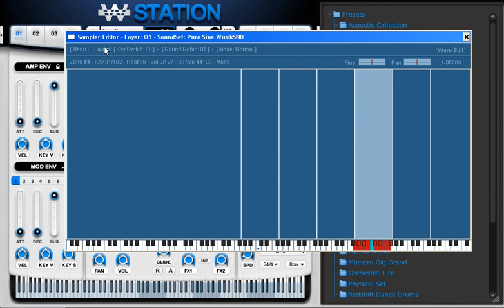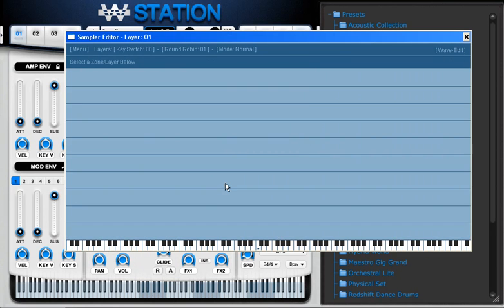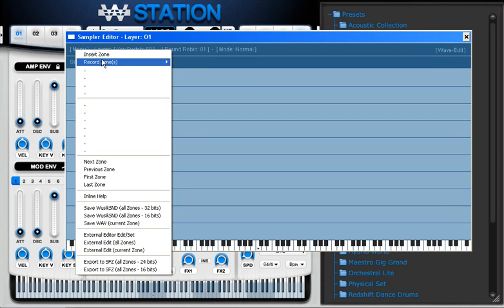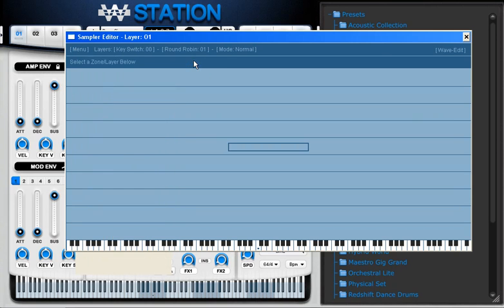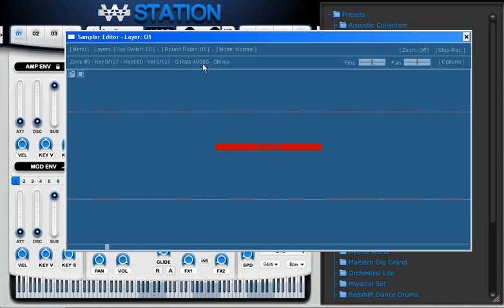Now I'm going to click menu 'Empty All' so I can start recording my own sound. I'm going to record a single zone, and as soon as I click record it's going to get the background noise to check when a new sound is coming from the sound card. So now I have my sound here.